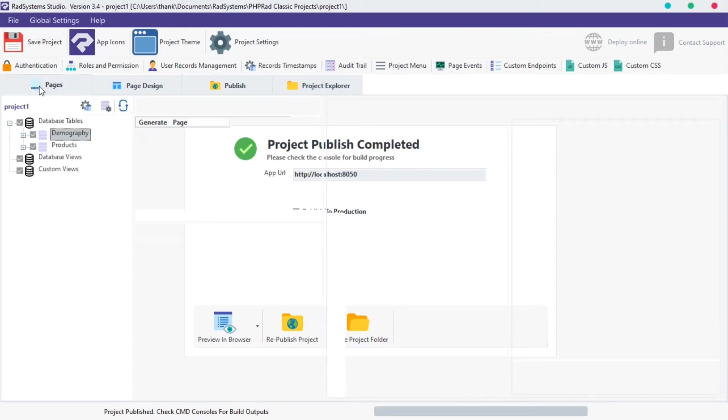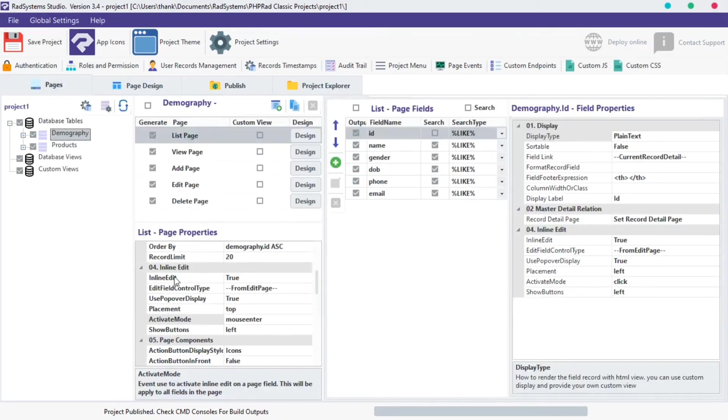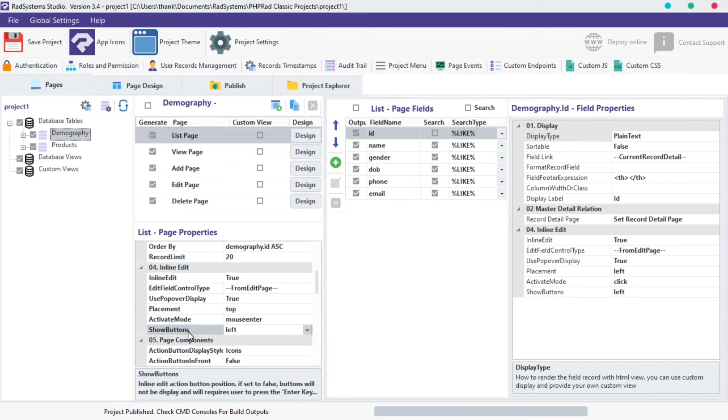Let's go to the last property of inline edit, which is show buttons. Show buttons property allows us to change the inline edit action button position. By default, it is set to right, but we can change that.